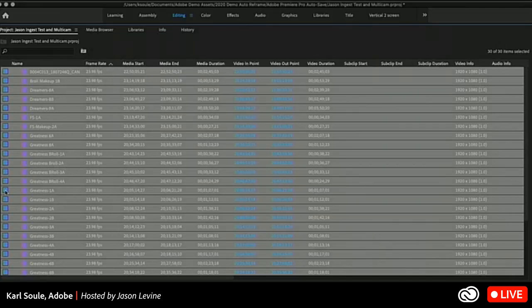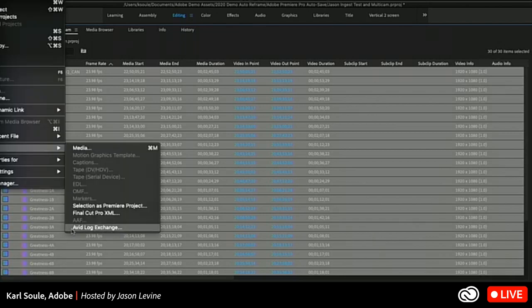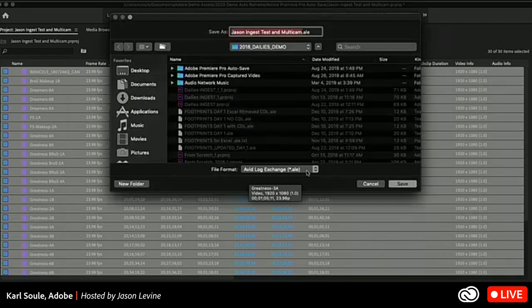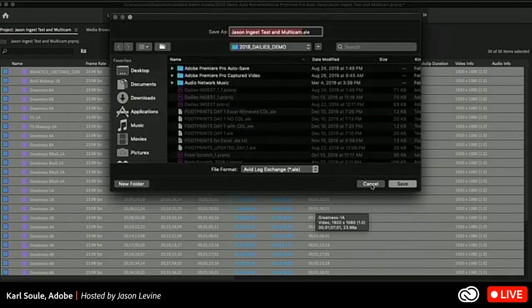This is one of these workflows we use over and over again within Hollywood — within film and television production — because as these files are coming in, you just don't have the time to type it in. If you want to generate ALE files from Premiere Pro itself, you can select a series of files in your bin. ALE actually stands for Avid Log Exchange. By choosing File > Export > ALE, I can save out a new .ALE file so that all of the metadata I've added inside of Premiere Pro can be stored in this tab-delimited spreadsheet that I can open and modify in a text editor, Excel, or Google Sheets.